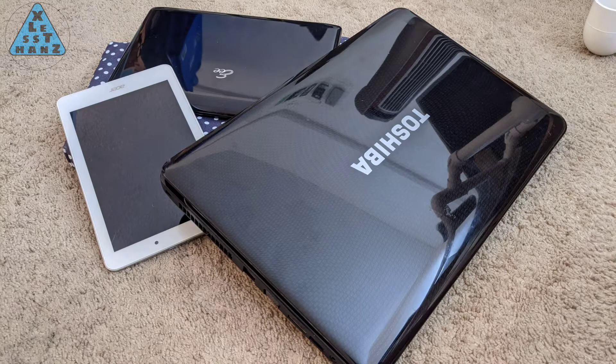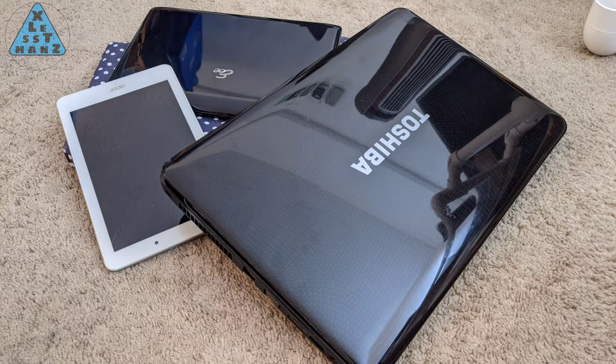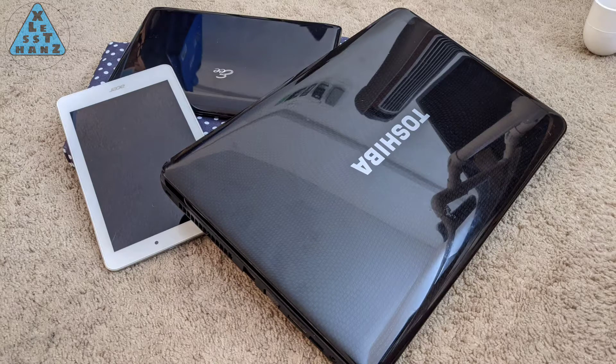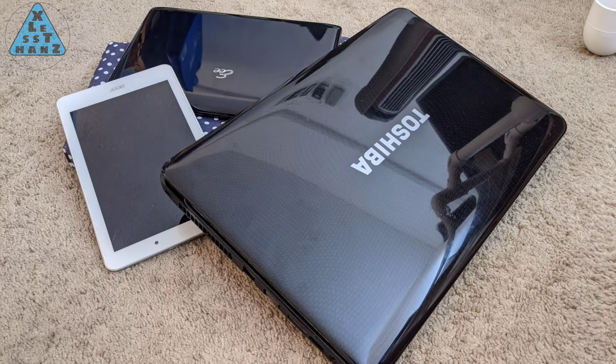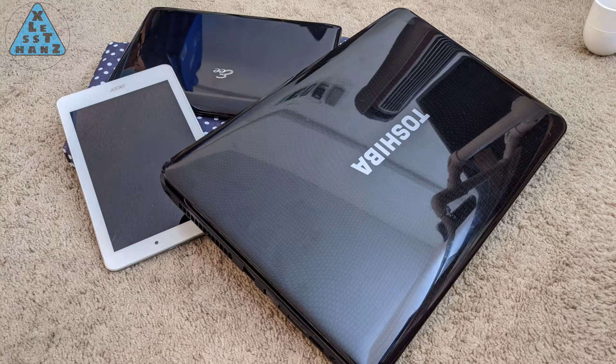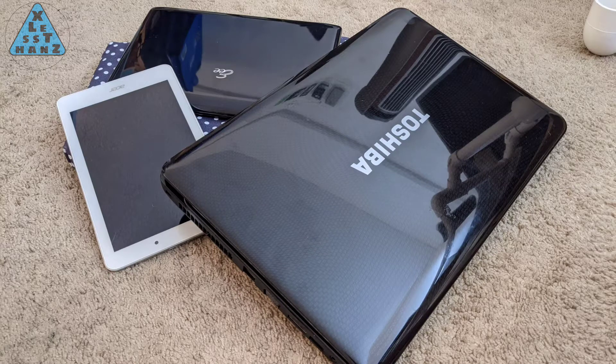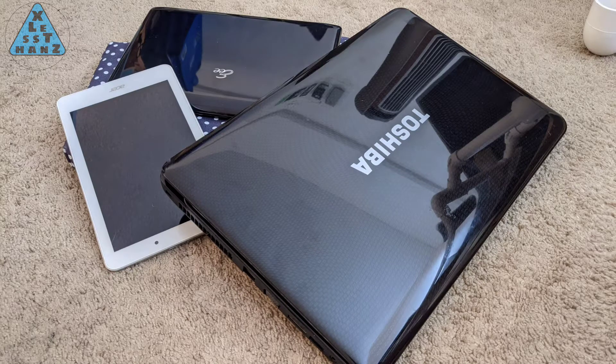My first project will be to take this 2010 Toshiba laptop and see what I can do to it, if anything, to give it at least three or four more years of life. Stay tuned to see what I do with this decade old laptop.